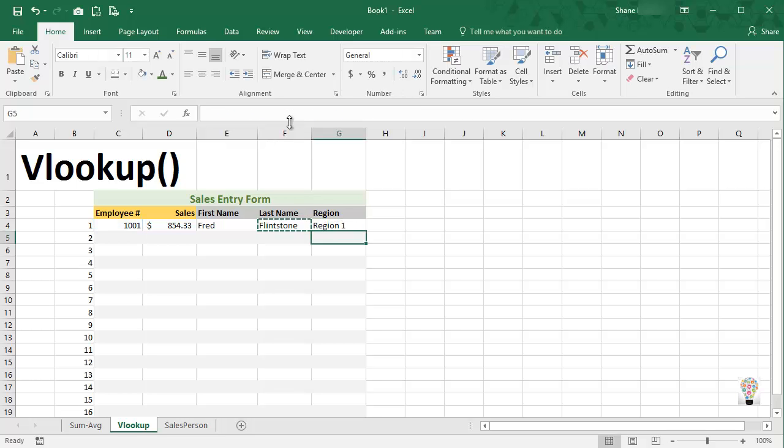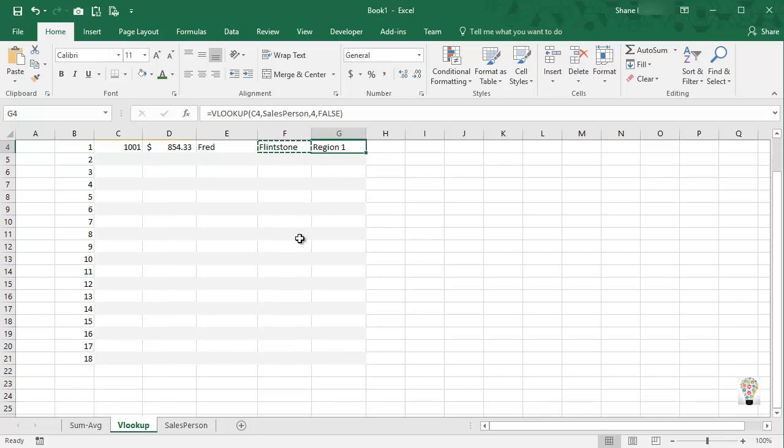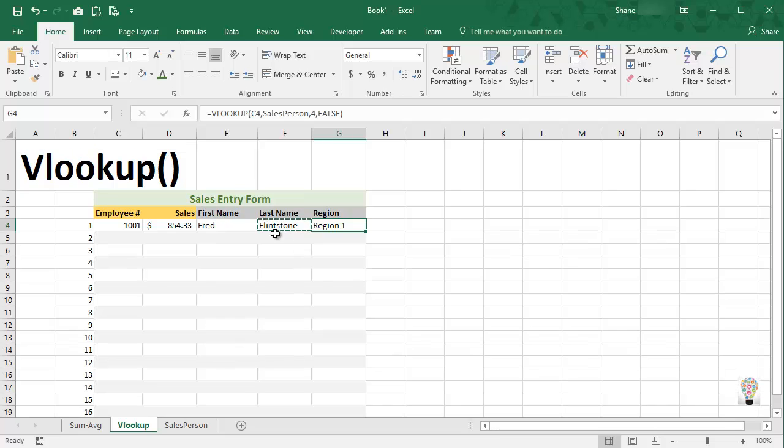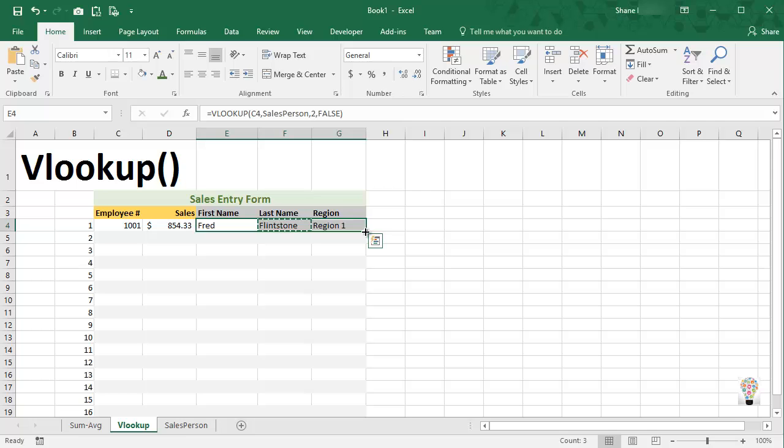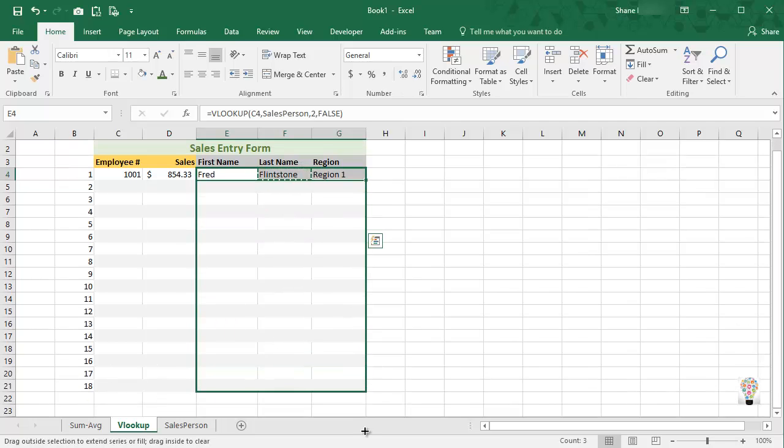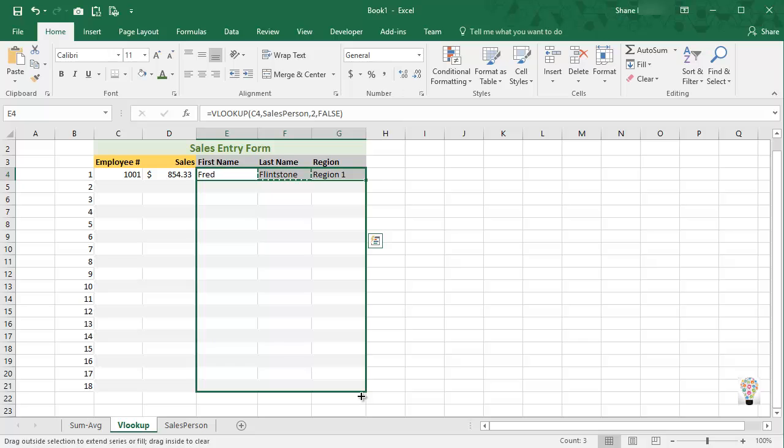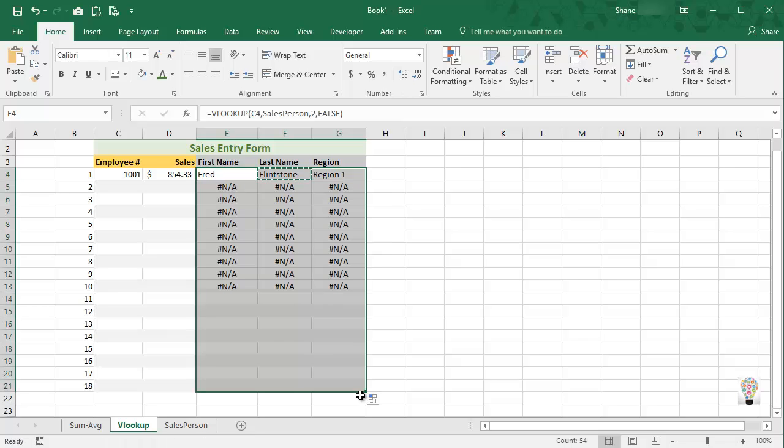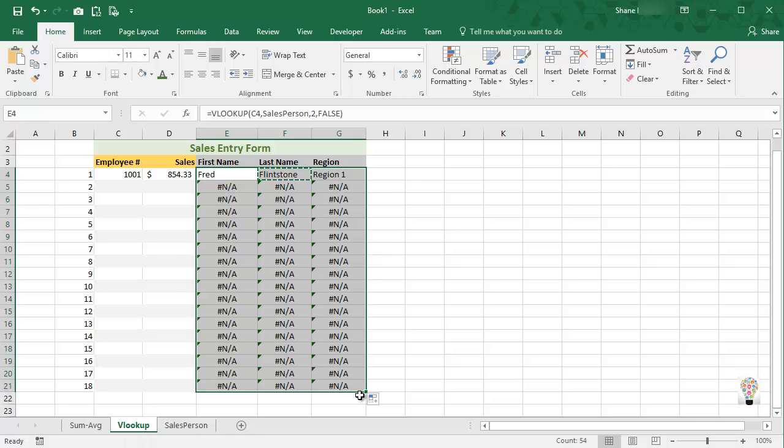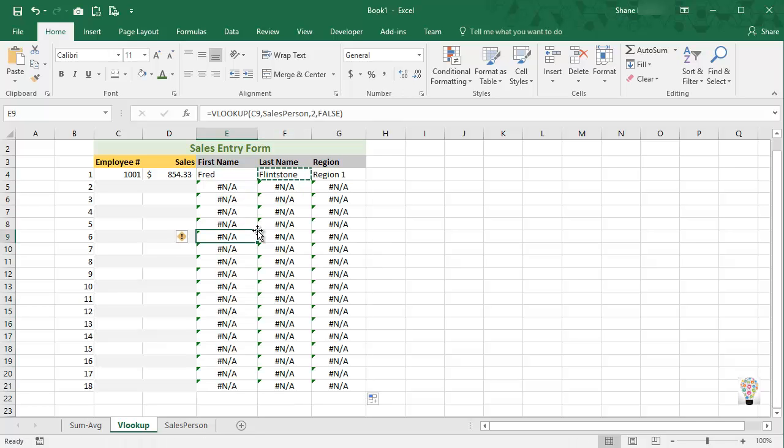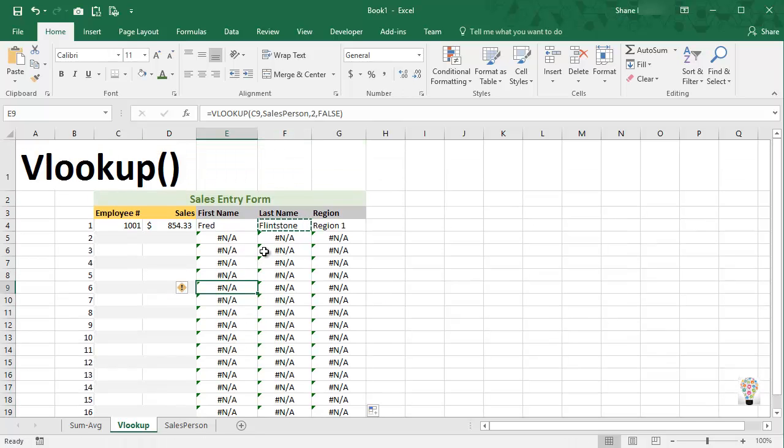So now we have our first name, our last name, and the region they belong to. So now we can take these formulas, we can drag across them with our mouse, and using the autofill handle we can pull these down all the way down across all 18 rows. And you're saying, well why do we have errors? Well, it's because we haven't plugged in the employee number.